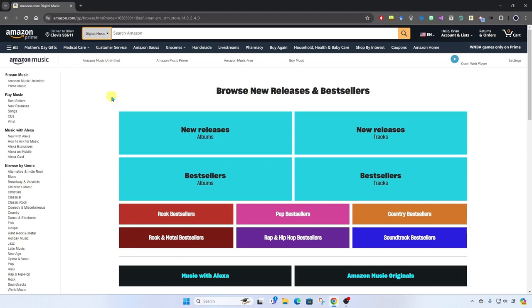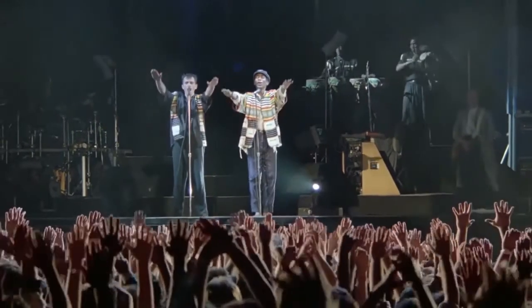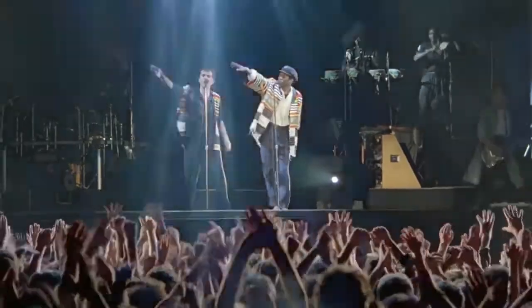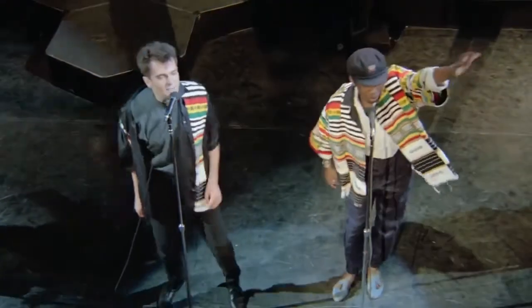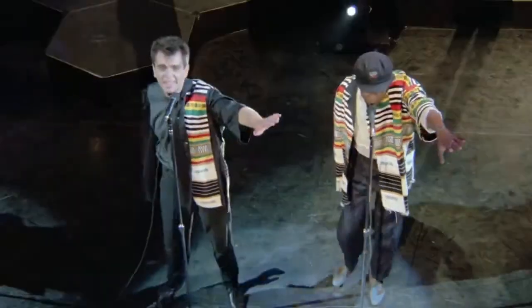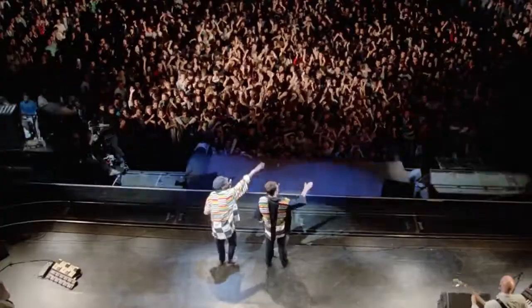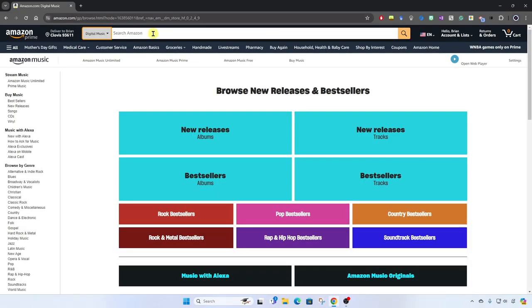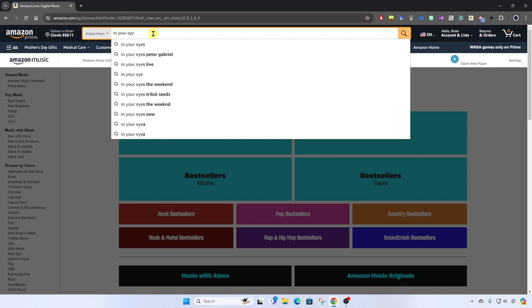I'm looking for a song from one of my favorite artists, Peter Gabriel. That's right, so I'm going to search for In Your Eyes by Peter Gabriel. There it is.